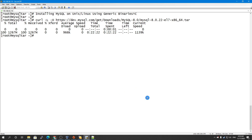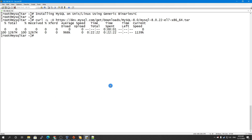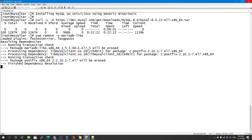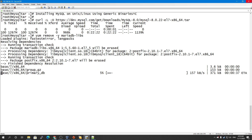Our download has been completed. Now I'll remove the MariaDB libraries because they will cause conflicts with MySQL. Once that is removed, we will untar our tar file, which will take a little bit of time.